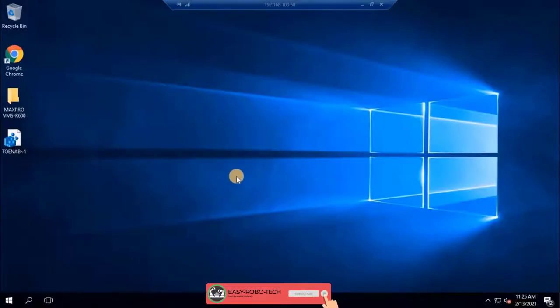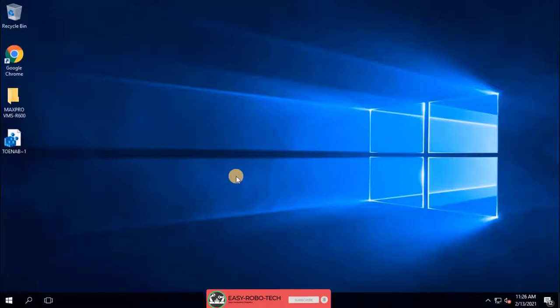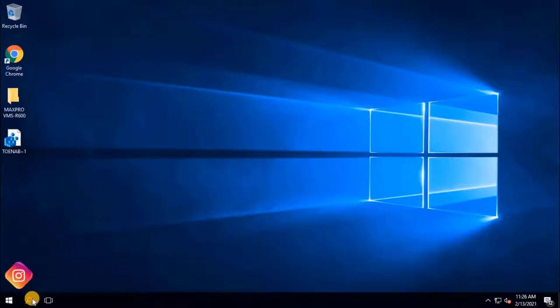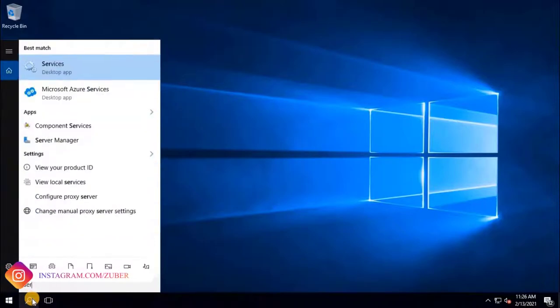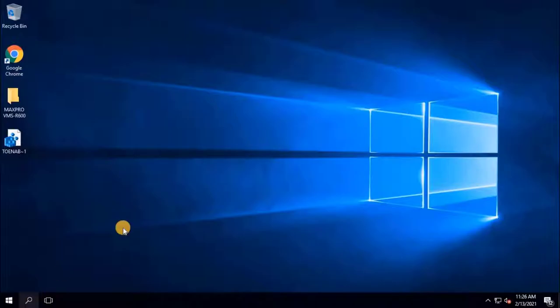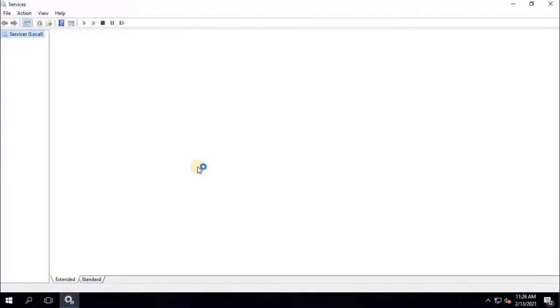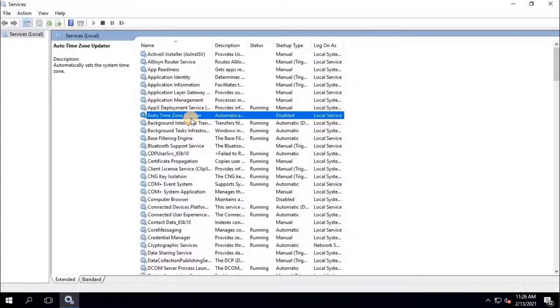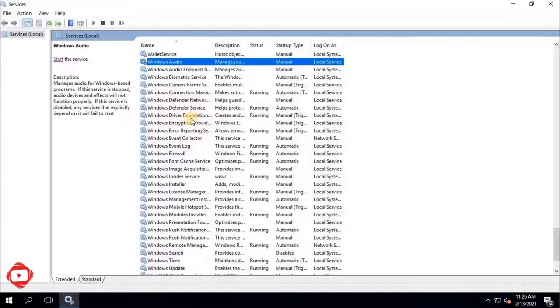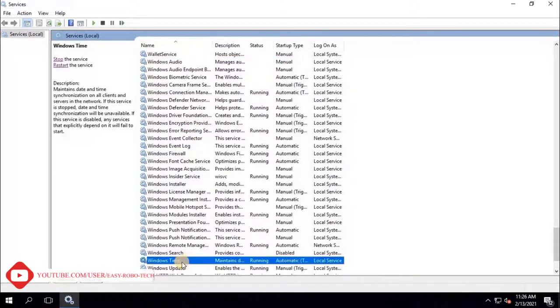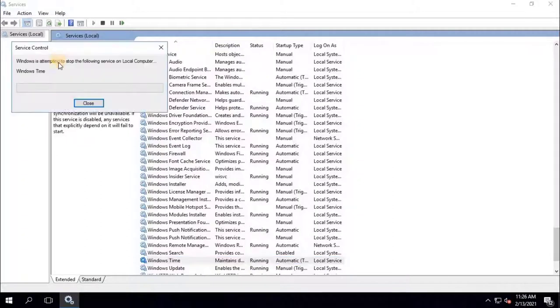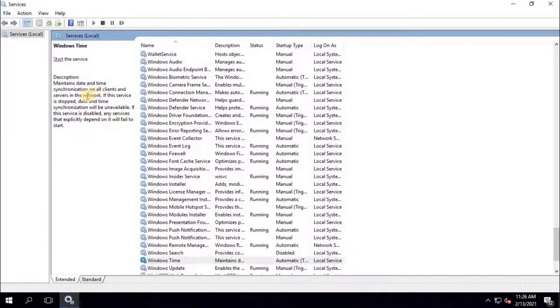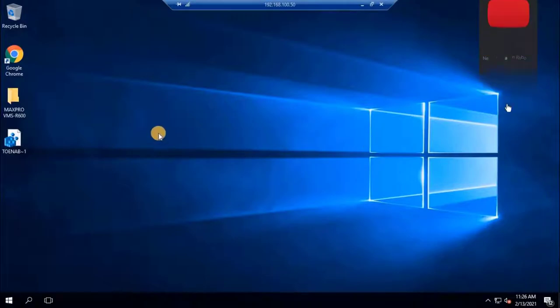First thing, user have to stop Windows time service. To do that, go to services. Then search for Windows time service. Stop the service by clicking on stop button, located at left side of the window. Once service is stopped, close this window.